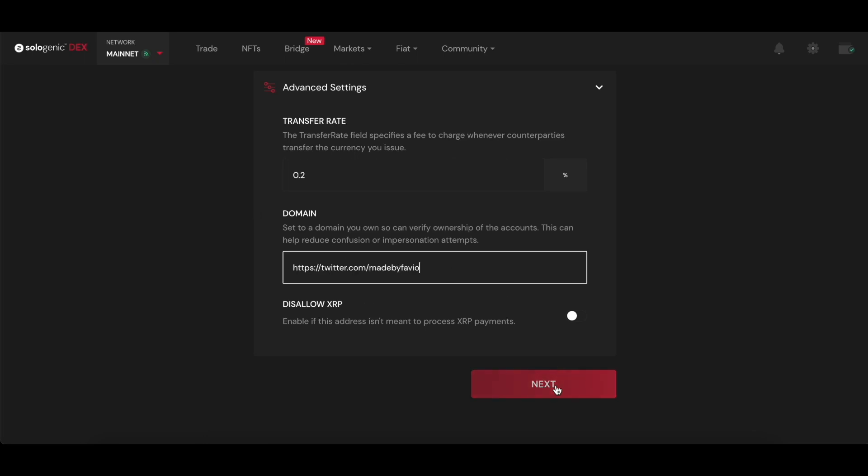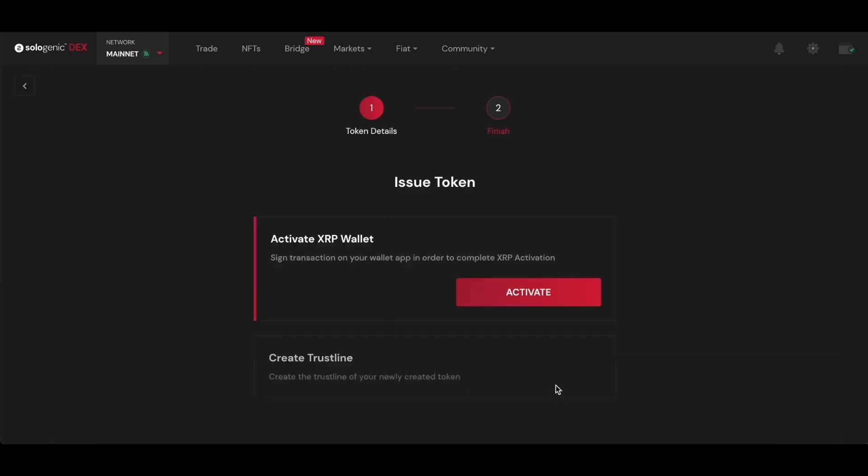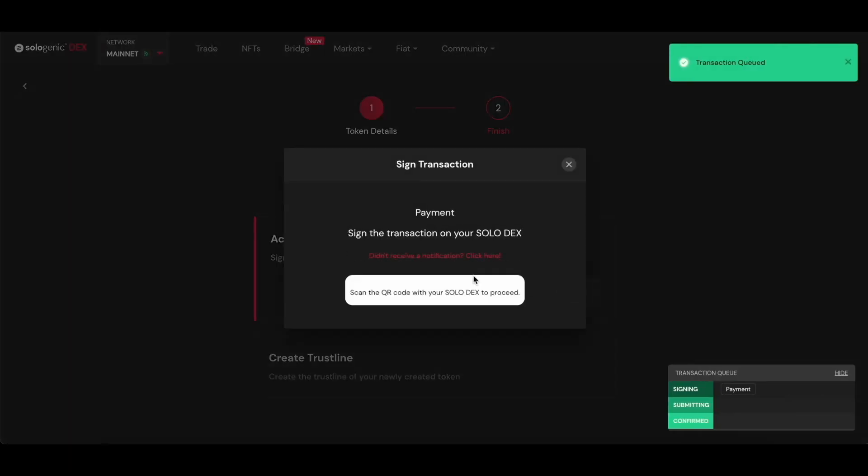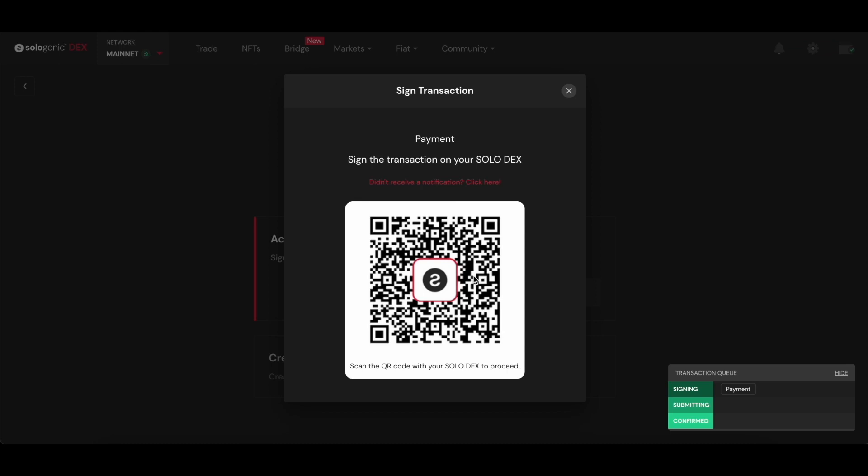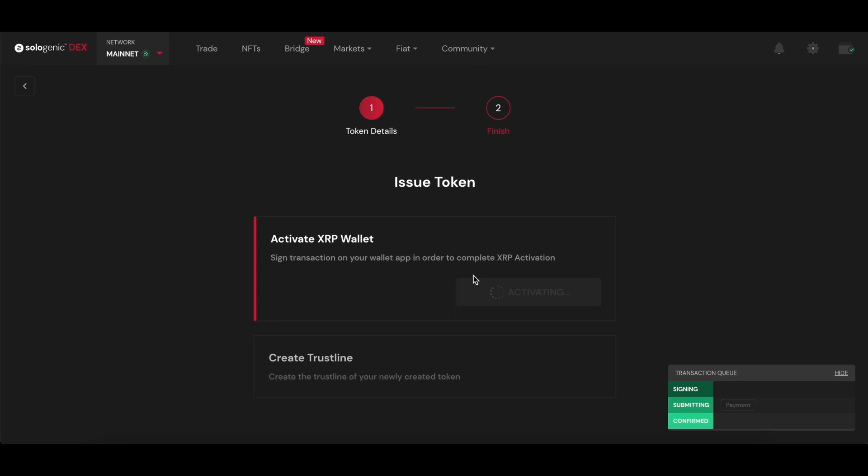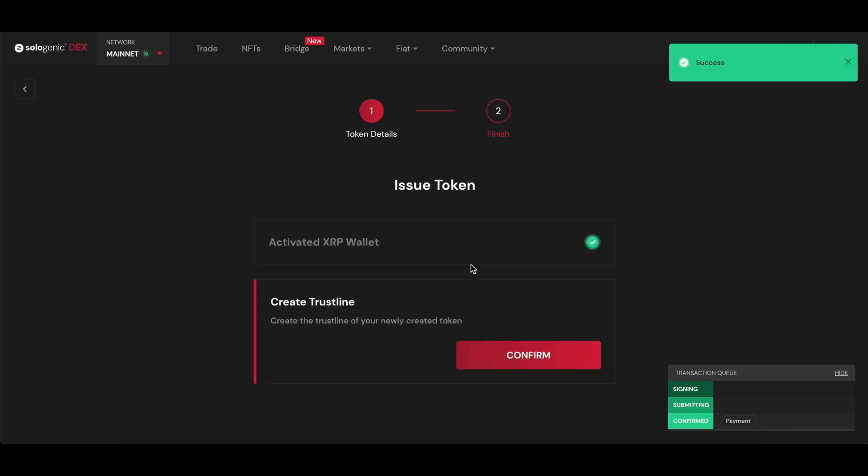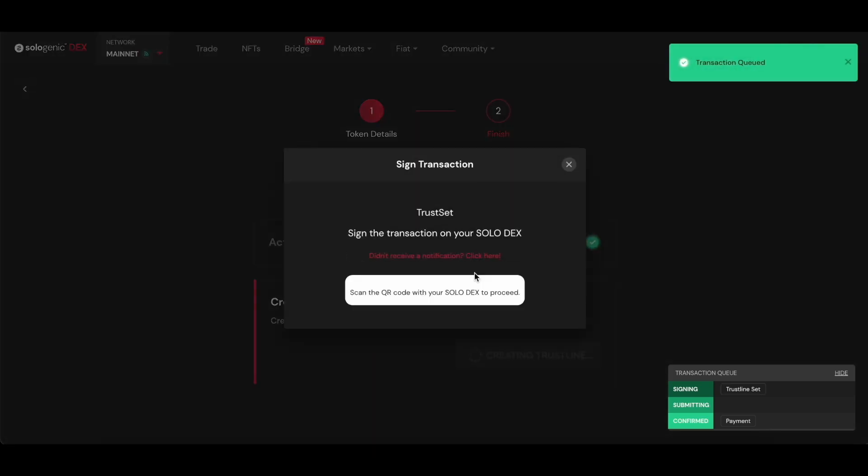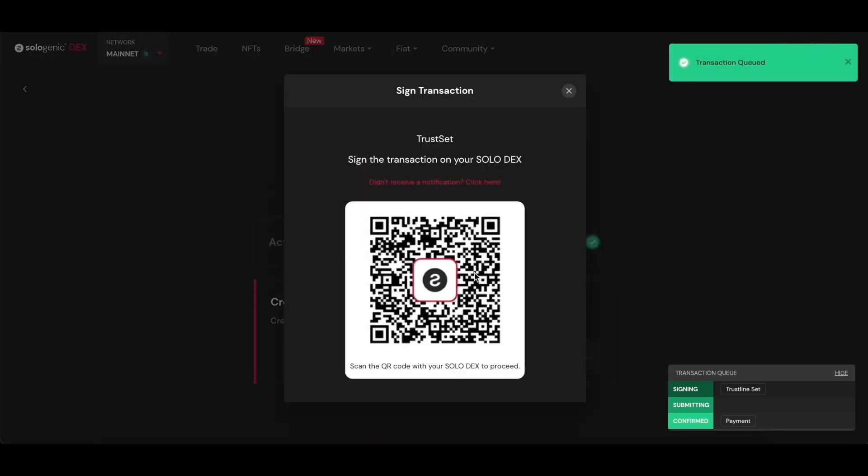To finish the issuance process, you simply need to activate an XRP wallet. This wallet will hold the secret key to the issuer address for this token. You need 10 XRP just to have that wallet activated, and the next step would be to create a trust line just like any other XRPL token.